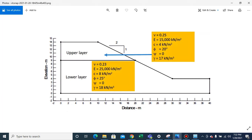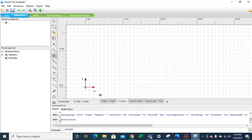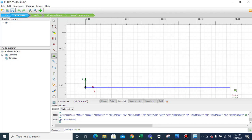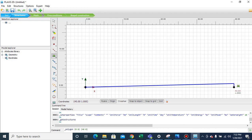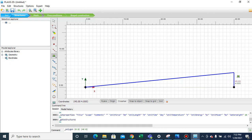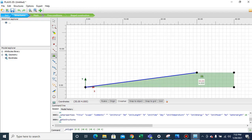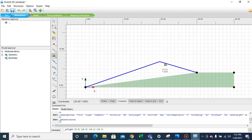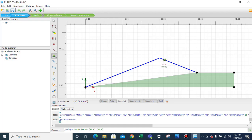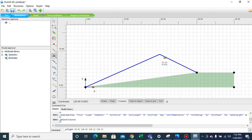Continuing the polygon: we go to 40 in x and 4 in y, then to 30 in the x direction and 4 in the y direction, and then to 9 in the y direction and 20 in the x direction.